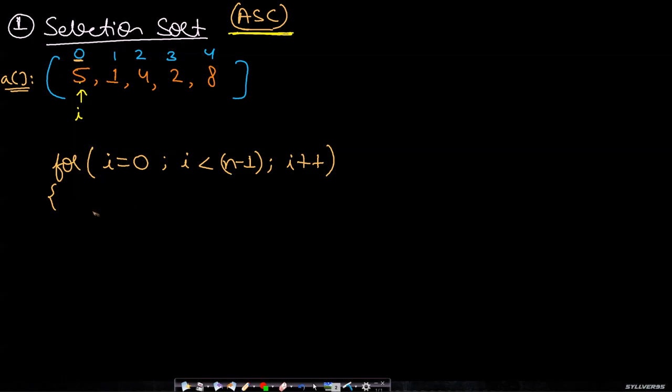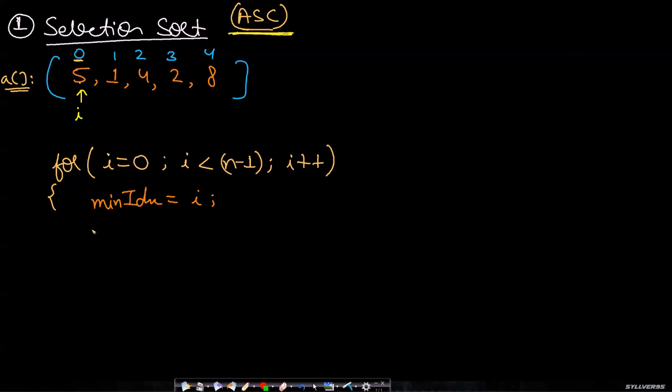For that to happen, I will assume that the ith index is the min index, so min index equals i. Then I will search only to the right hand side, not on the left hand side. The left hand side I will assume they are already sorted, so I won't look at them.